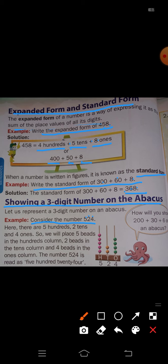On the abacus: O means the ones rod, T means the tens rod, and H means the hundreds rod. For the number 524, in the ones rod place 4 beads, because the ones place has 4.